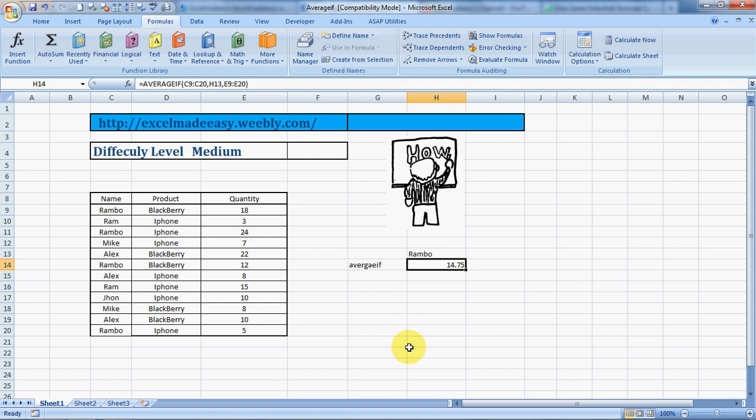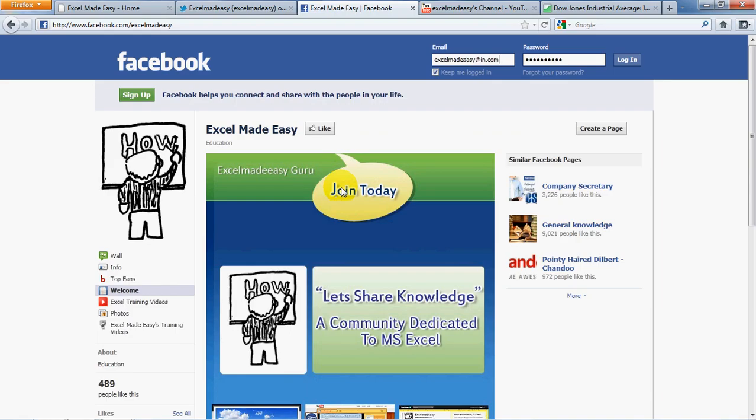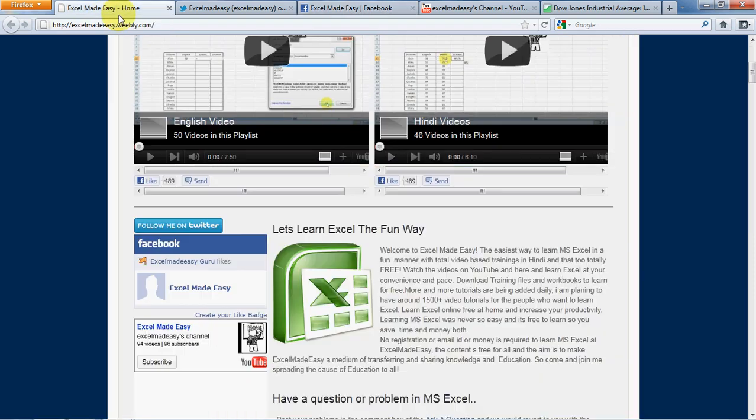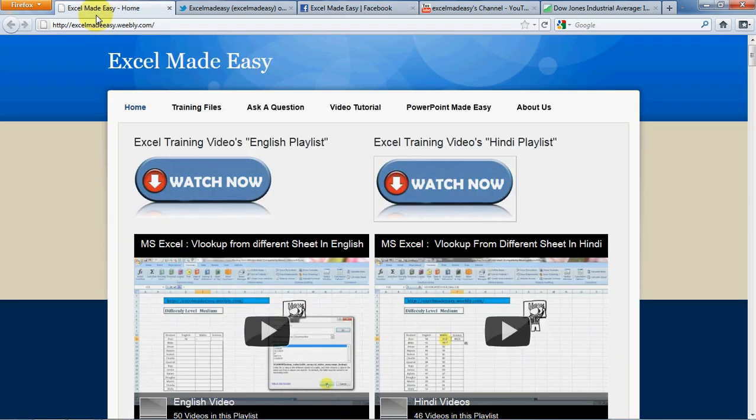The Excel file shown in this video is available for free download on my website, excelmadeeasy.weebly.com. Go to the Training Files page and you'll be able to download the file for free.